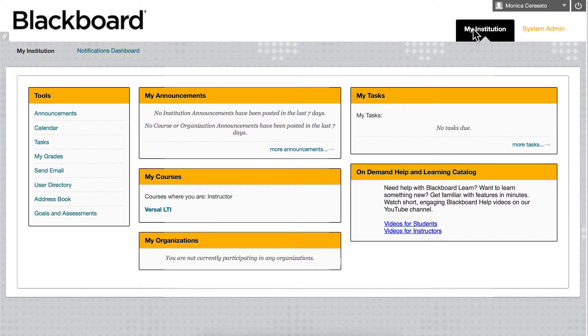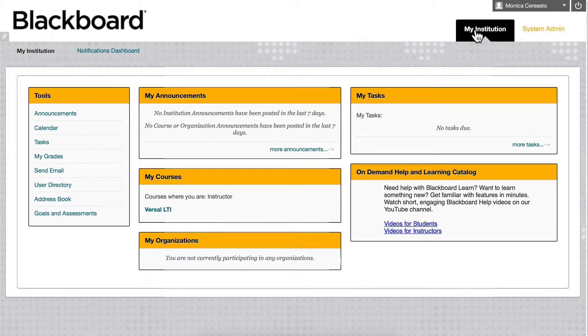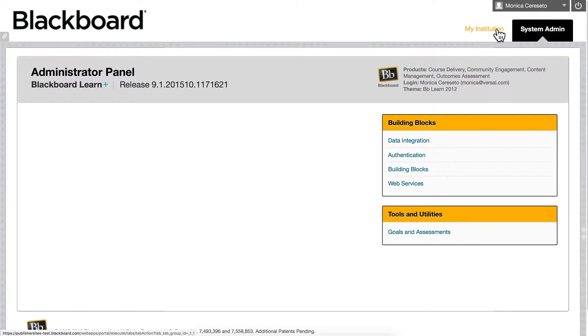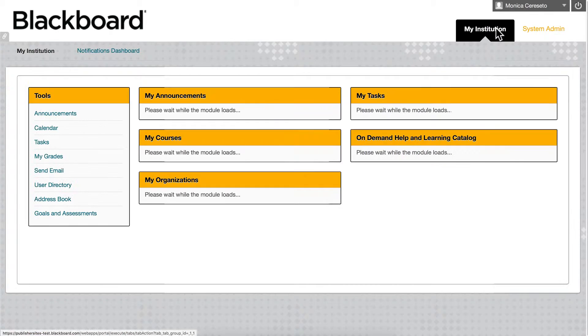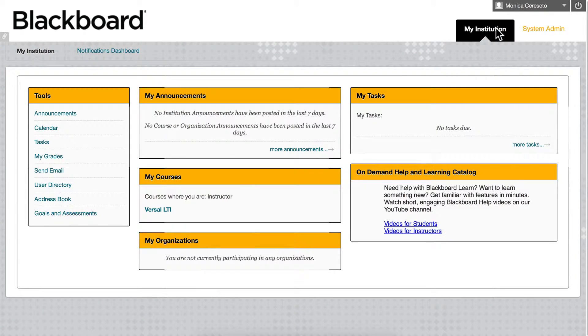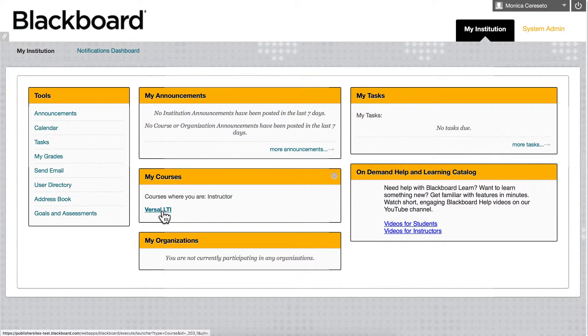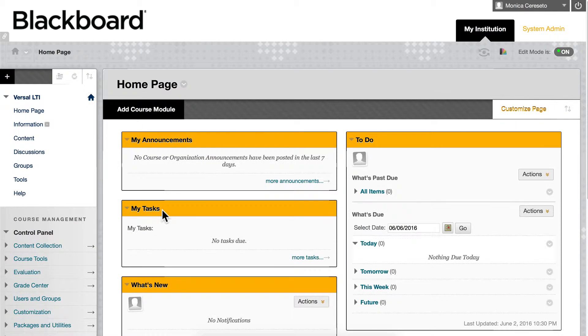Okay, in Blackboard I am in the My Institution tab. Over here in System Admin, this is where your system administrator will do the global configuration for LTI for Versal. But from the My Institution page, you will see the Versal LTI link in My Courses, so you'll click that and this takes you to a home page where you can add content.